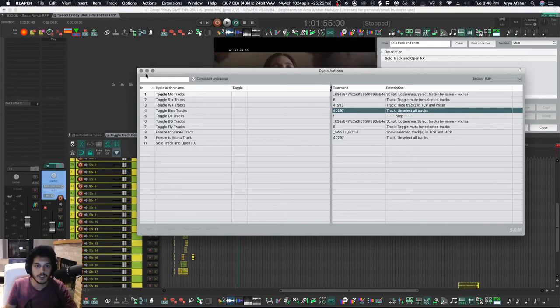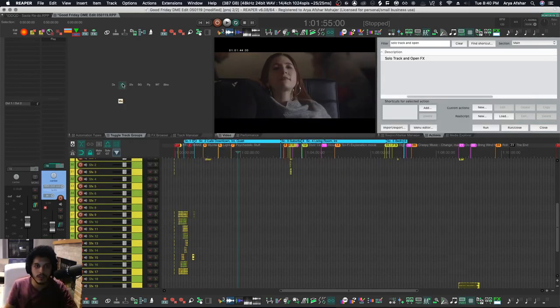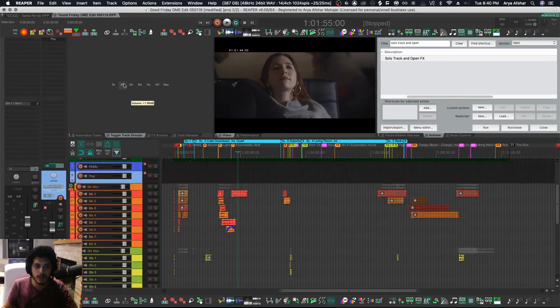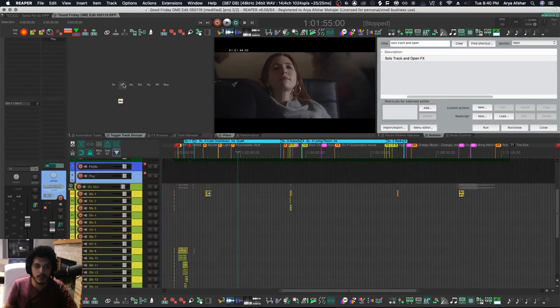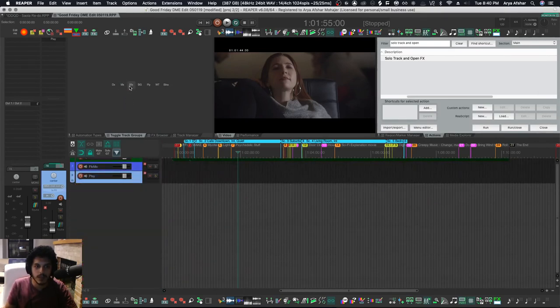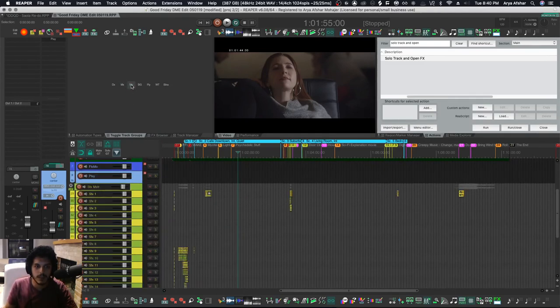And the way that looks is: boom, MX is here, boom, it's gone. SFX gone, SFX back. And that's how it works.